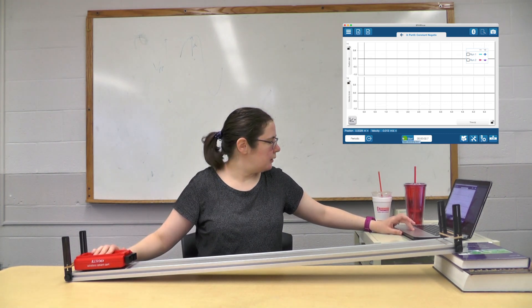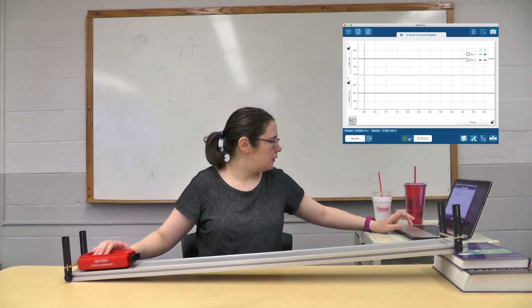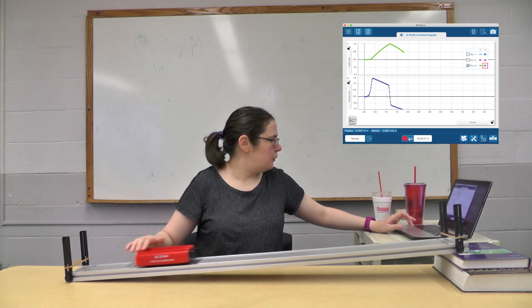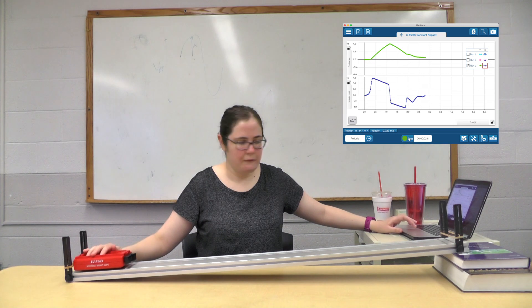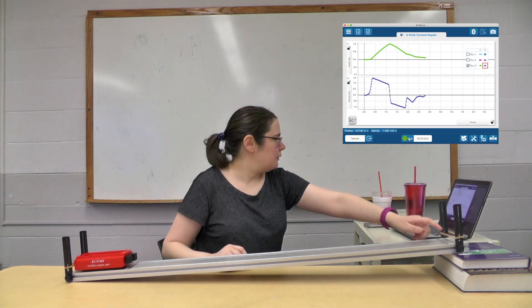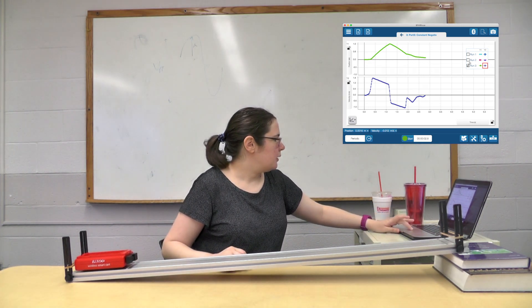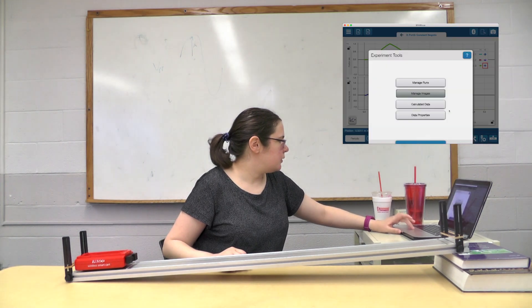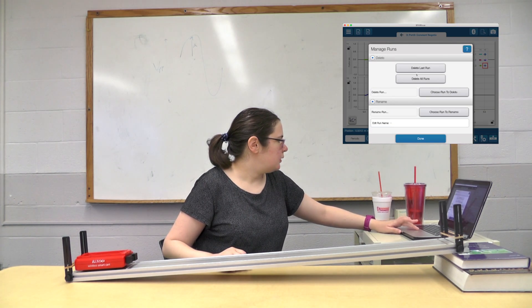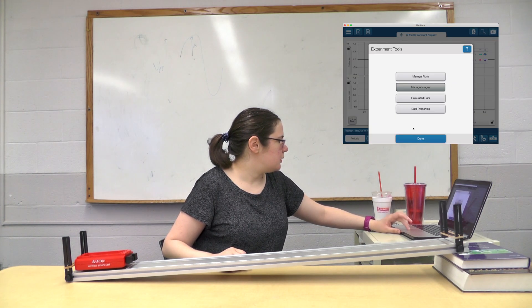Got it, push it hard. All right, start—oh, that one actually jumped off. It actually hit the rubber band. Okay, so that one was too hard. I'm just going to delete that one, delete last run, because that wasn't right.